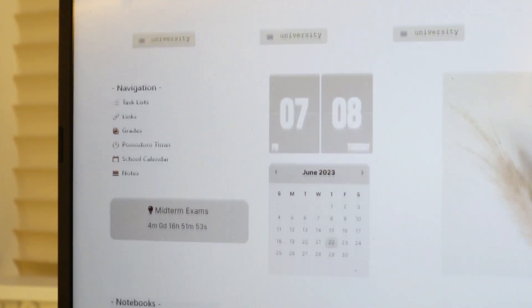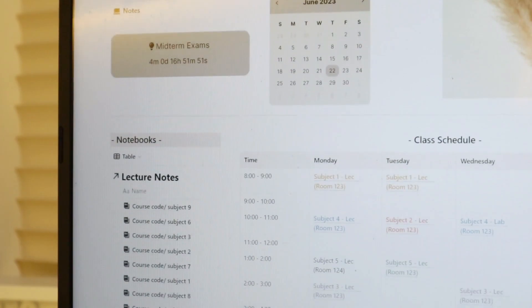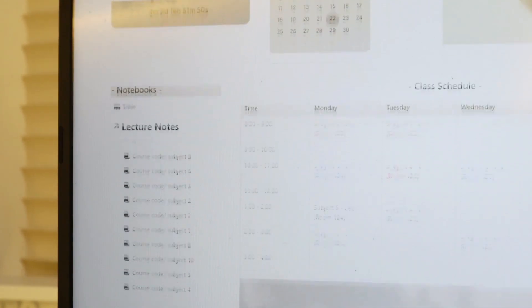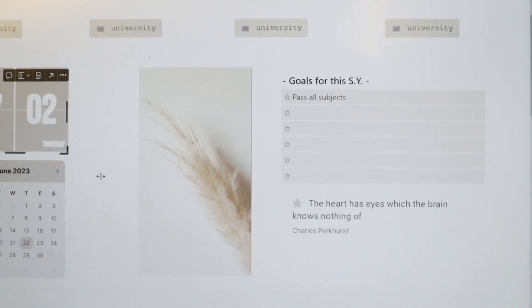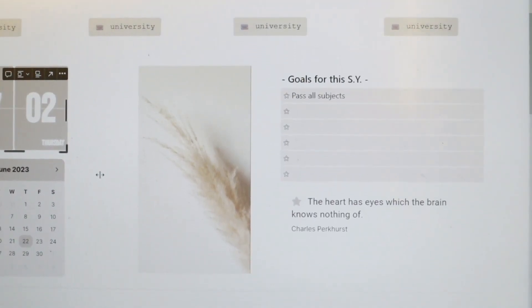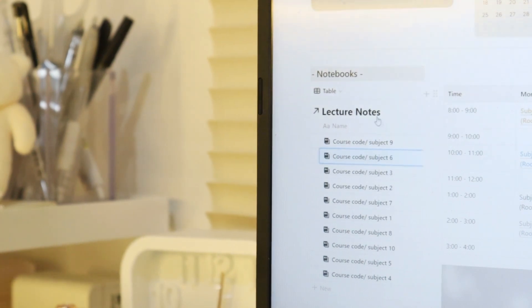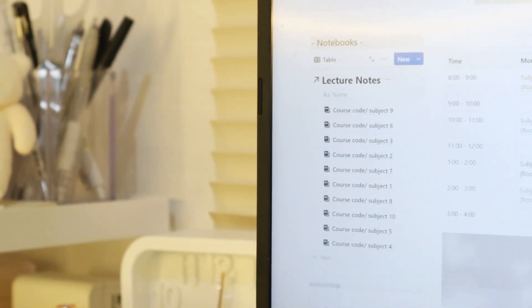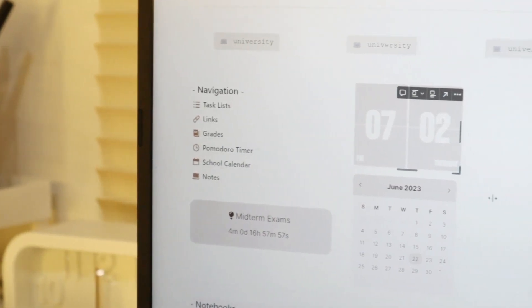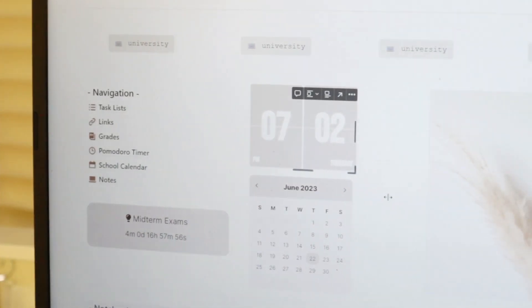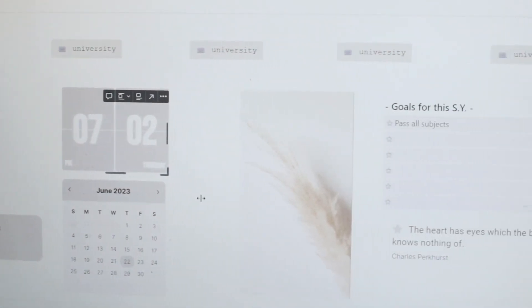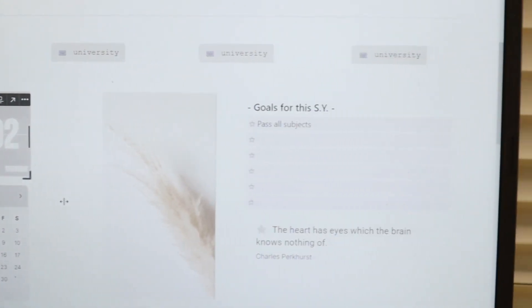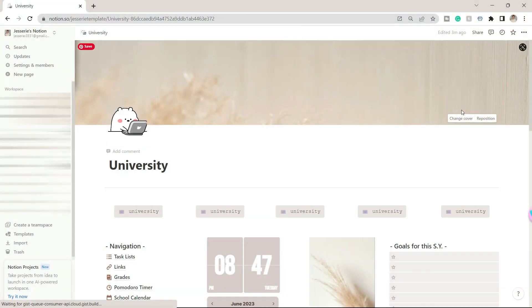Hey guys, welcome back to my channel. Today I will share a template I created that might help you in your university life as a student. This will be a walkthrough and I will also show you how you can personalize it. Let's get right into the video. Once you open the template, you will see here the dashboard for your university page.